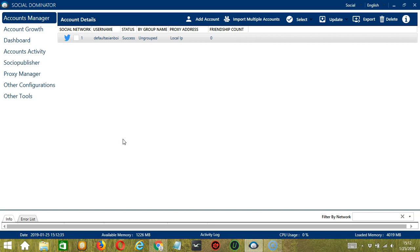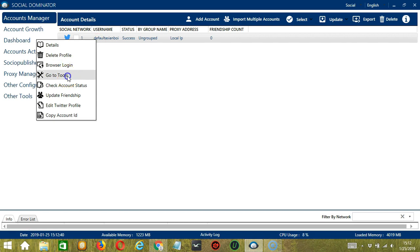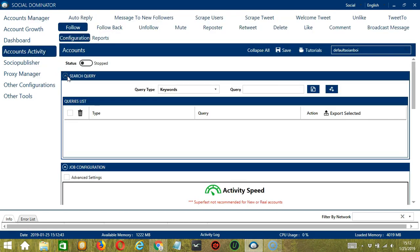Let's start with the Accounts Manager screen, from where we can navigate to configure the accounts. To do that, right click on your account and hit Go to Tools. It will take you to the Account Configuration screen.